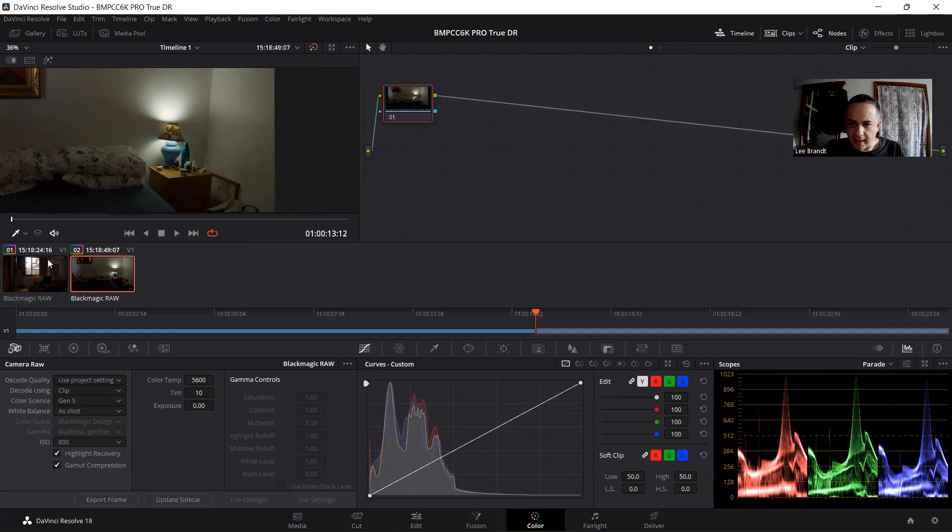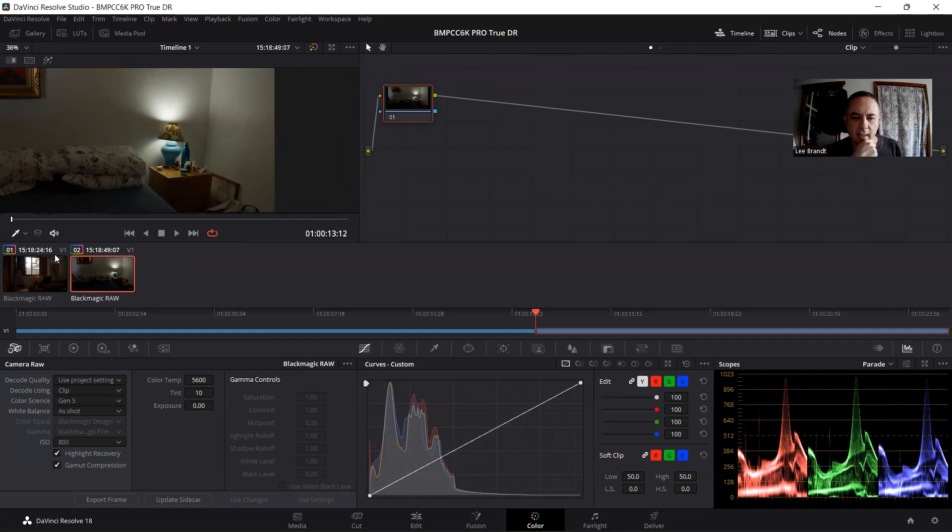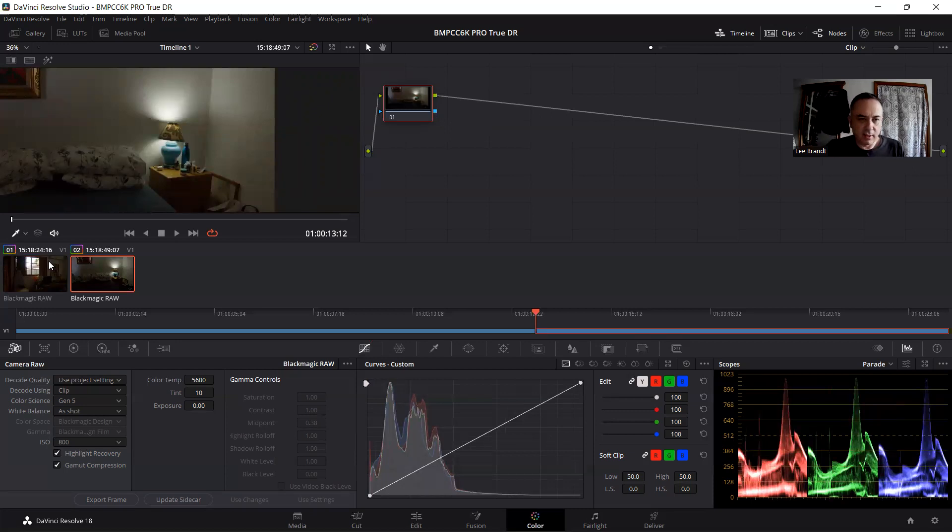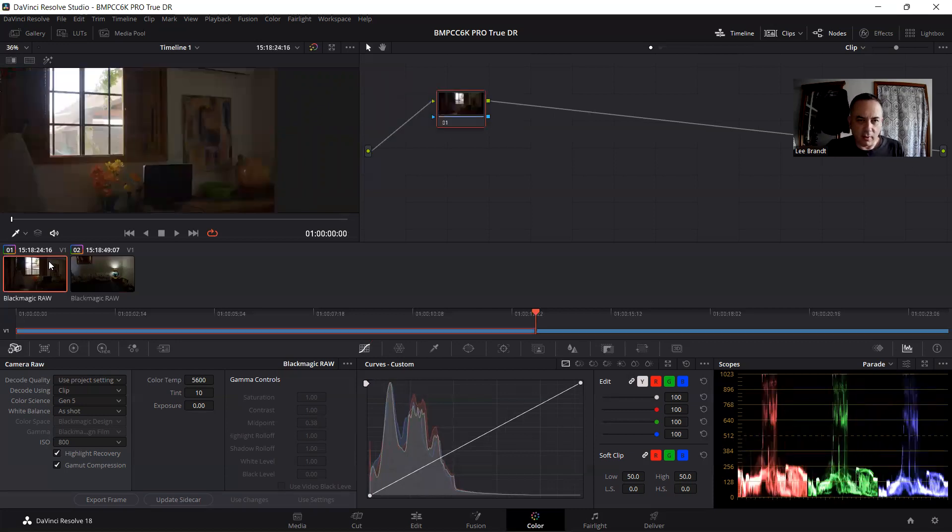And then, so what I did is I put my camera Pocket 6K Pro in false color and kind of worked on the aperture of my lens until it made F4 middle gray. And that gave me nine stops. So this is how we do it.